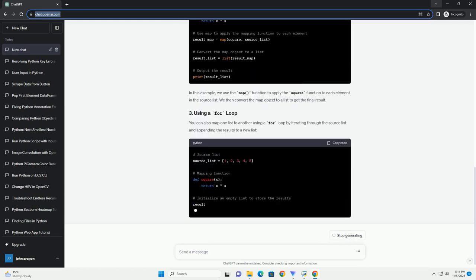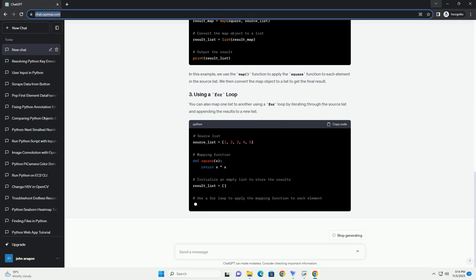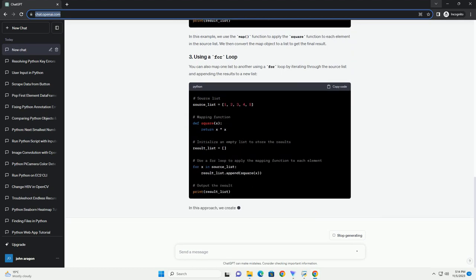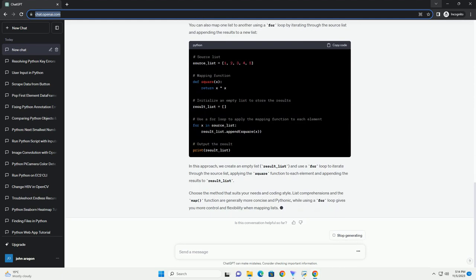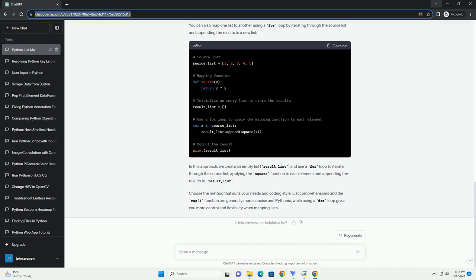List comprehensions offer a concise way to apply an operation to each element of a list and create a new list from the results. The map function in Python applies a given function to each item of an iterable, like a list, and returns an iterator that yields the results. Lambda functions are small, anonymous functions that can be used as a concise way to define simple functions for mapping operations. Mapping lists in Python is a fundamental operation that allows you to transform data in one list into another based on specific functions or operations.